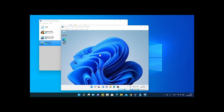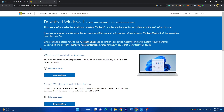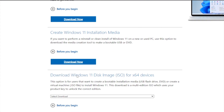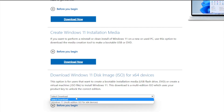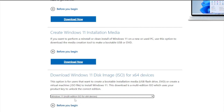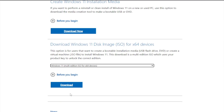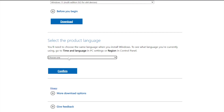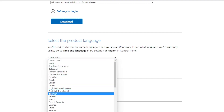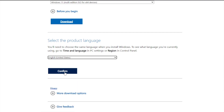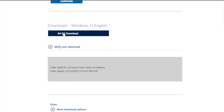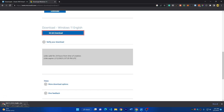Let's get started. First, go ahead and download the ISO file of Windows 11. Go to the description and you can find the link to download Windows 11. Scroll down and go to 'Download Windows 11 Disk ISO for x64 devices.' Select 'Download Windows 11 Multi Edition ISO' and click on download. Choose a language — I'll choose English United States and click confirm. Then click 'Download 64-bit' and it will start to download. Windows 11 is about 5.2 gigabytes.